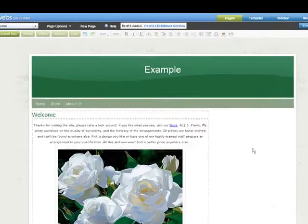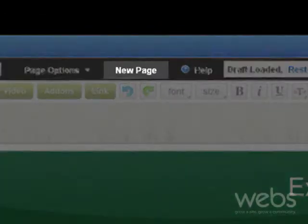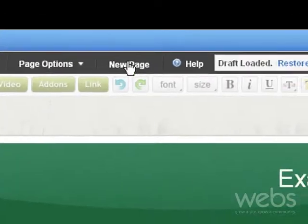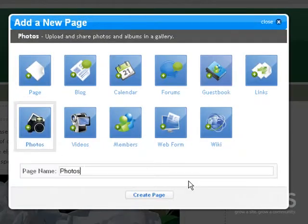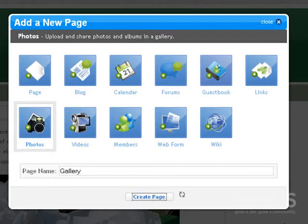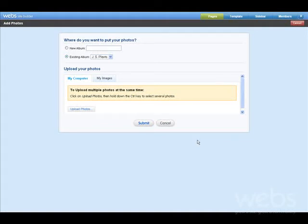Add a new page by clicking the New Page button at the top of the screen. Select the page you want, give it a name, and press Create Page. The Photos page is an application. App pages are designed for a specific use, in this case, a photo gallery.